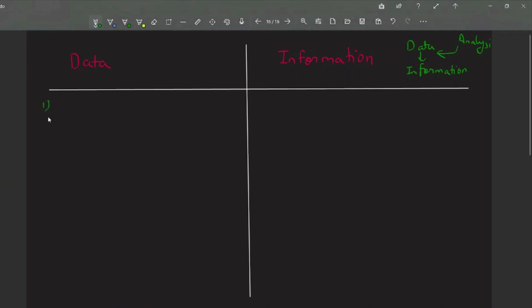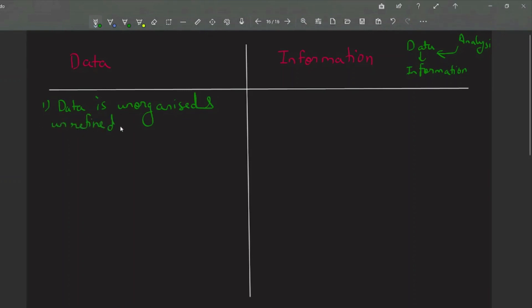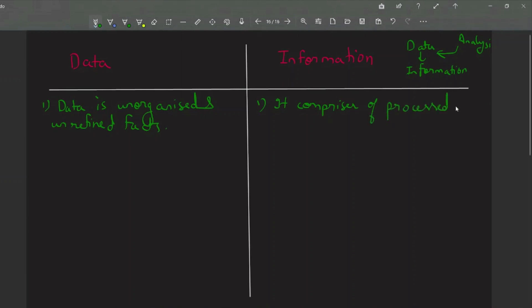Talking about the differences: data is unorganized and unrefined facts — it is not organized. But if we talk about information, then information is organized, processed data that is presented in a meaningful context. It has some specific meaning and it is in an organized format — it comprises processed, organized data.